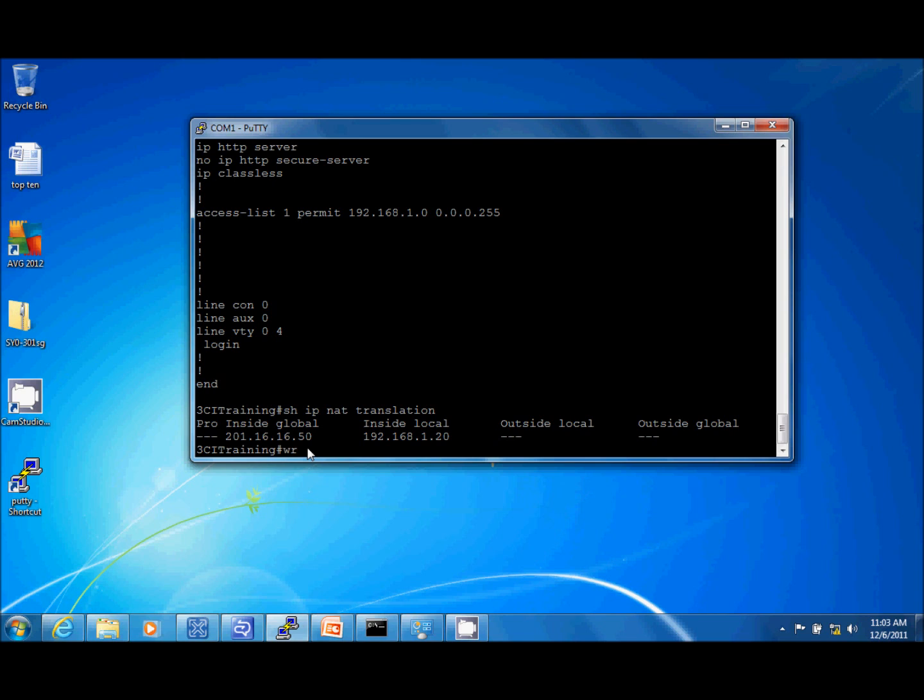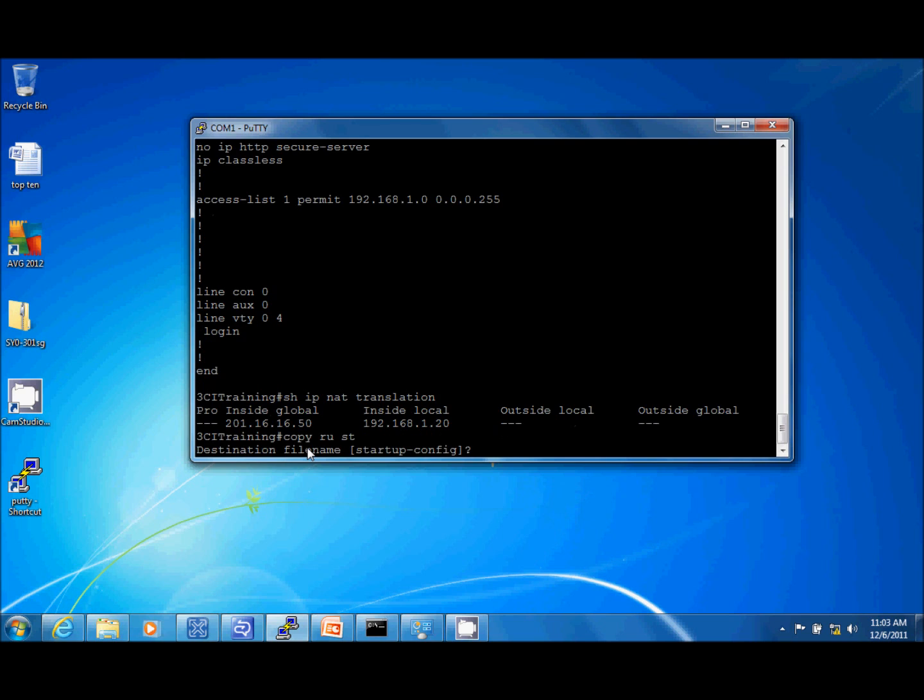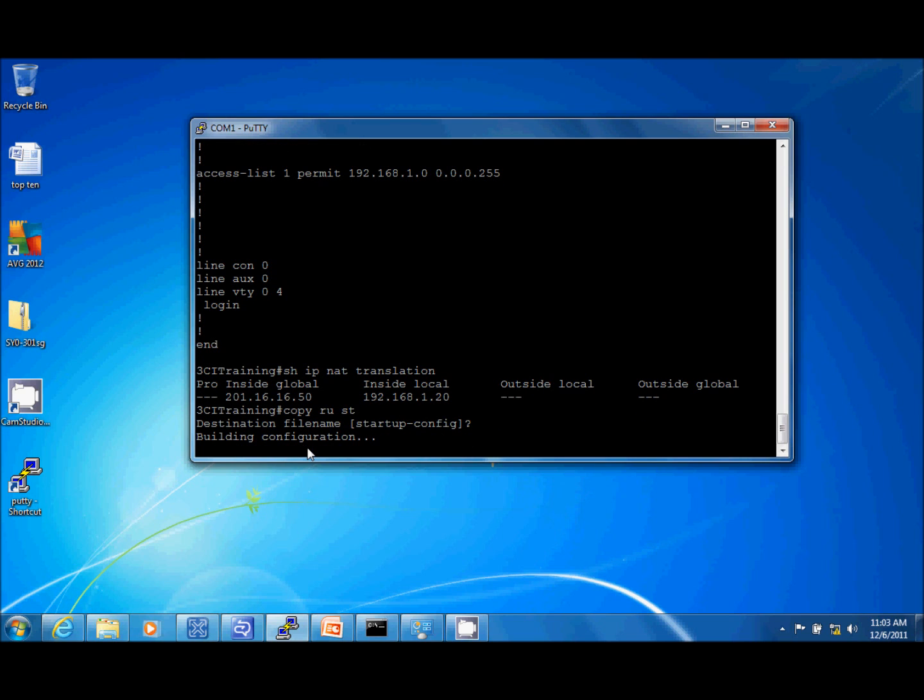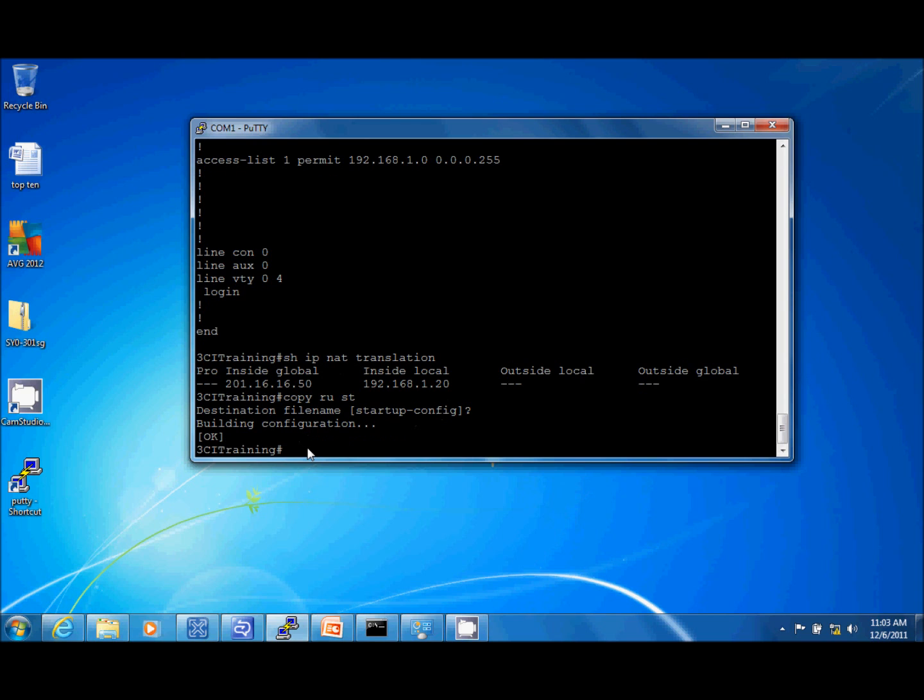I'll tell it to save it to my startup configuration files. Everything is good. I hope you enjoyed this little short video on Dynamic NAT configuration and hope to see you back here in the future viewing many of my other exciting videos. Thank you. Have a great day.